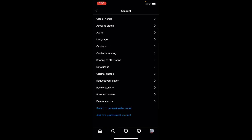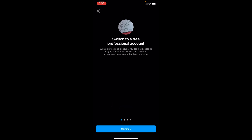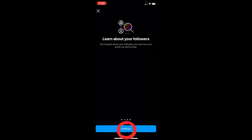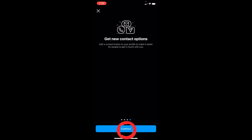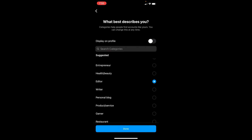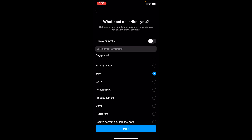Inside Account, scroll all the way down to the bottom and you can see the option called Switch to Professional Account. You want to click on Switch to Professional Account, click Continue after that, and continue through the following screens. It's going to show you some information screens — continue through each of them.